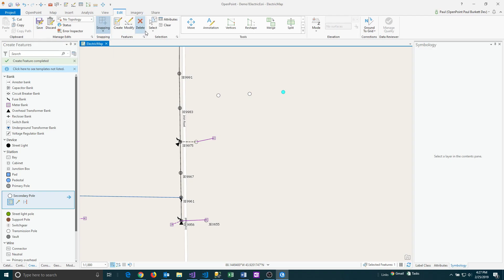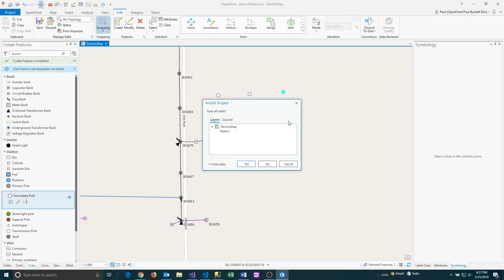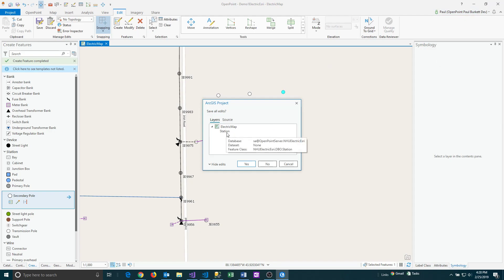And so if I were to try to close out of the project right now, let's go ahead and try to do that. It's going to see that I had a number of station changes that were made. And it's going to ask me, do I want to save all these edits? So that's really good. You'll get that prompt if you do happen to close and you forgot to save.